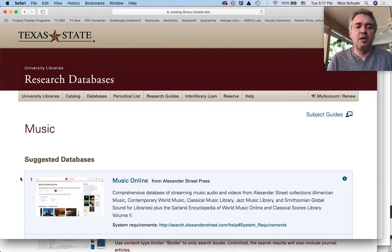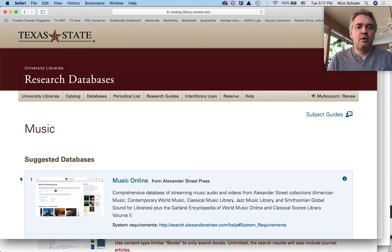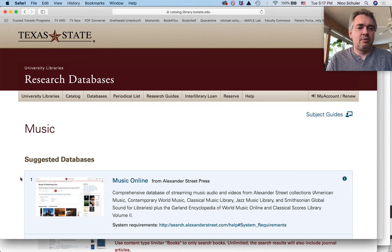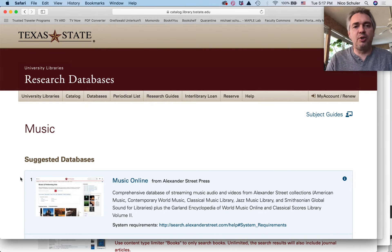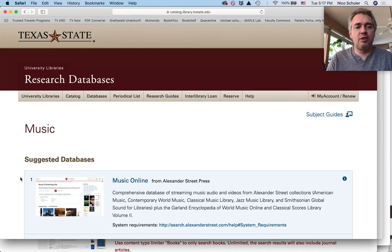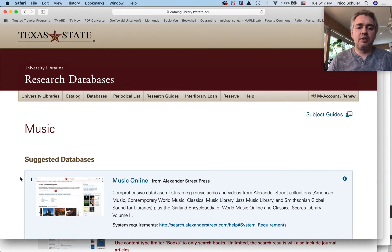That means the overall topic must be on music. This already shows us a limitation, because there might be a journal or a book — a collection of papers — that is generally not on music, say on sociology in the United States, but one of the chapters might be on music. We will not find this in RILM, because RILM does not index non-music-specific books or journals. That's why we need to look into other databases.